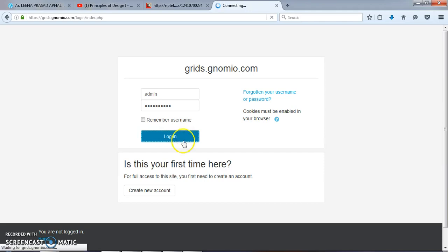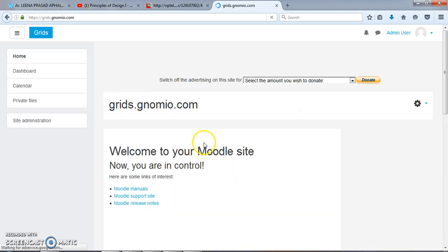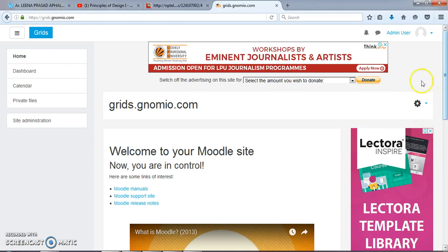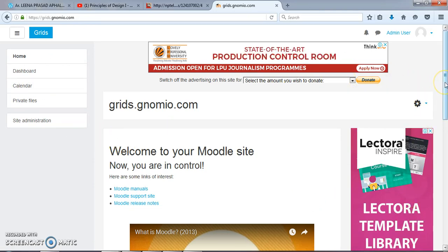First I will login. After logging in as an admin user, this is the main page in front of us.